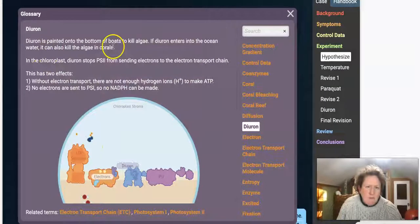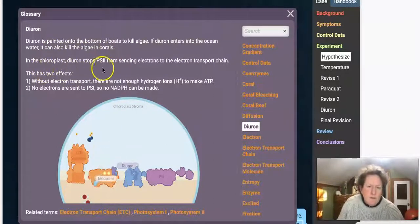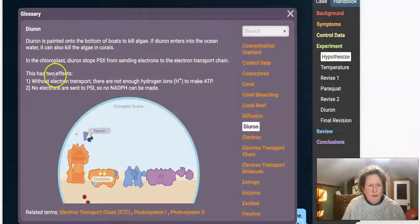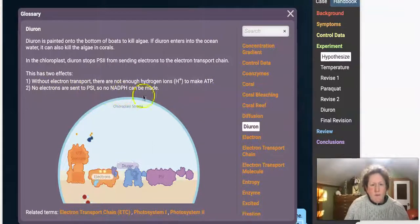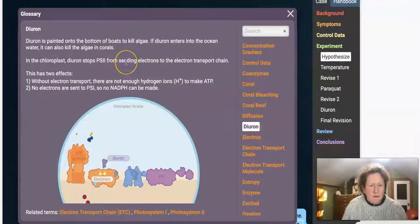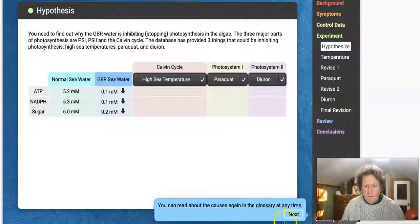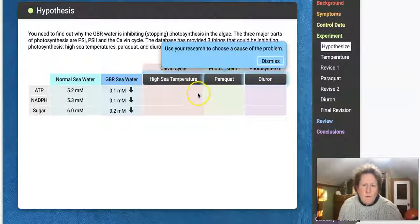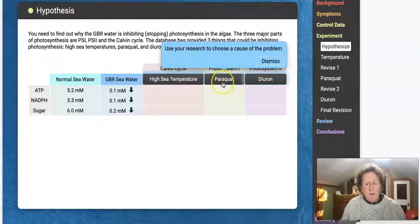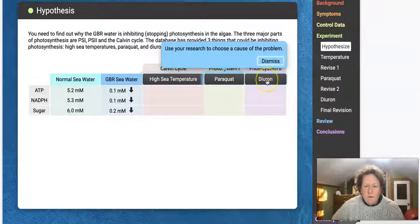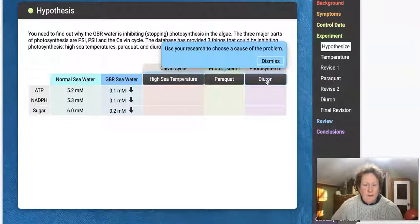Diuron is painted onto the bottoms of boats to kill algae. If diuron enters the ocean water, it can kill algae and corals. In the chloroplast, diuron stops PS2 from sending electrons to the electron transport chain. Without the electron transport chain, there aren't enough hydrogen ions to make ATP, and if no electrons are sent to PS1, no NADPH can be made. So diuron messes up both systems. Use your research to choose a cause: high sea temperatures messing with rubisco, paraquat messing with NADPH, or diuron affecting PS2 and PS1. Form your hypothesis, and we'll collect data and finish up in part three of this video.